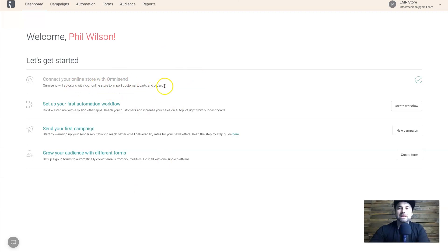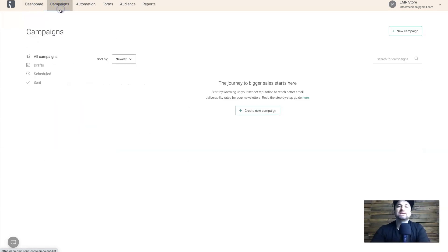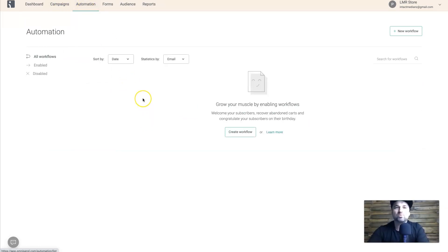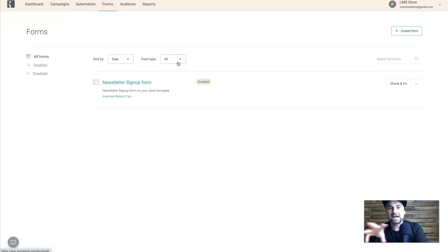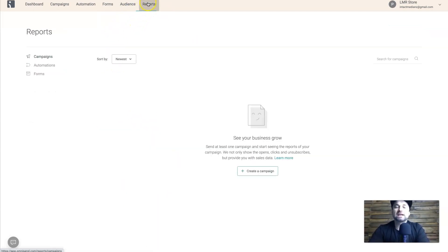Once your store has been accepted and added to Omnisend, you can start exploring all the features. At the top we have the Dashboard, then Campaigns for sending broadcasts, then the Automations tab for creating workflows, then Forms for collecting emails, then Audience which shows all of your contacts, and finally Reports showing all your data for certain time frames. It's a very simple but easy-to-use dashboard.